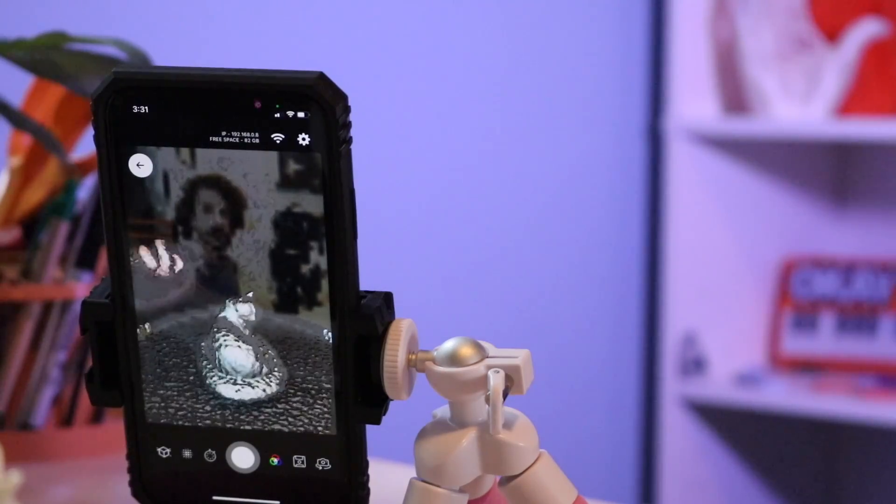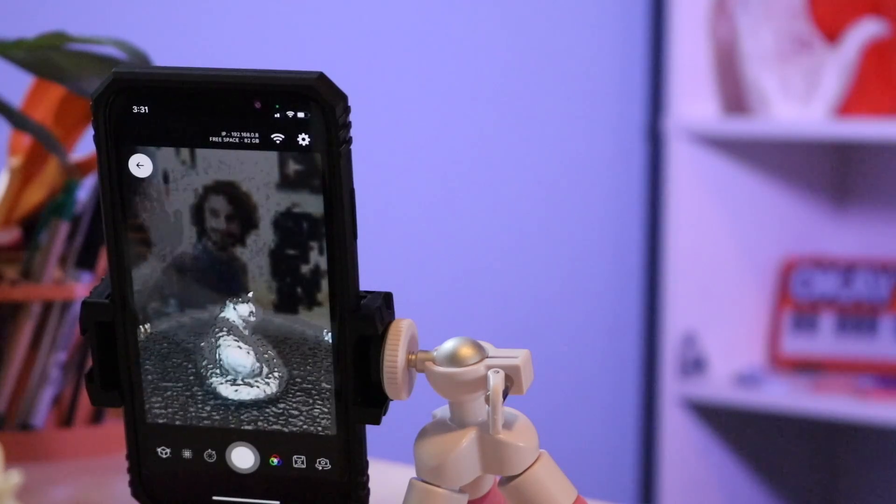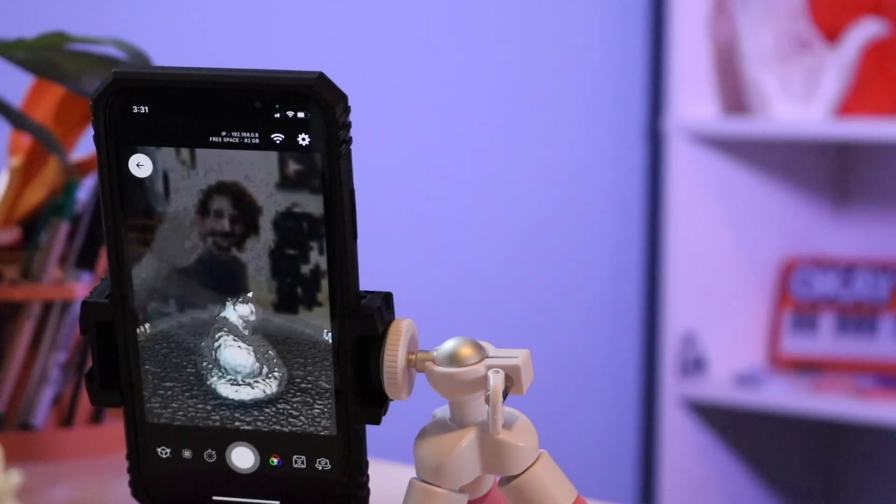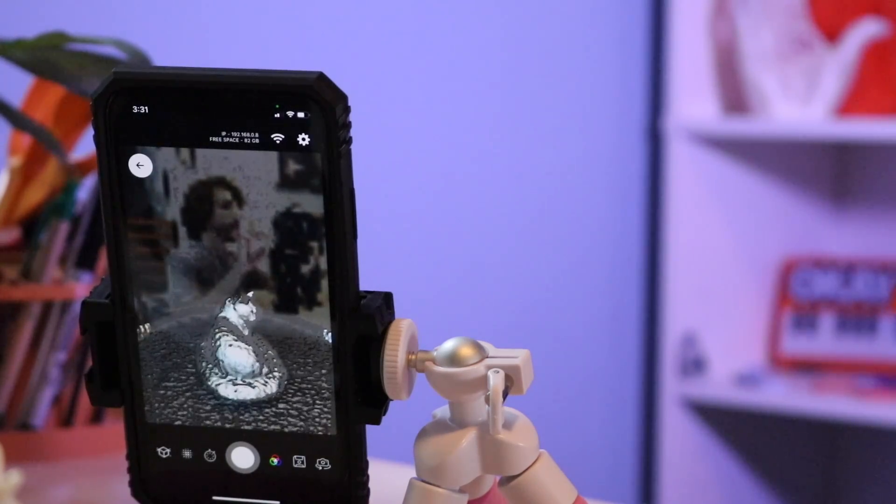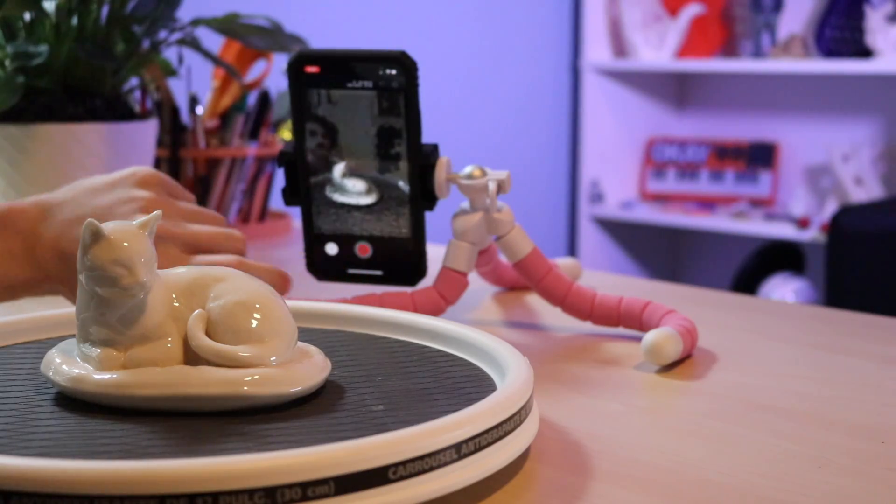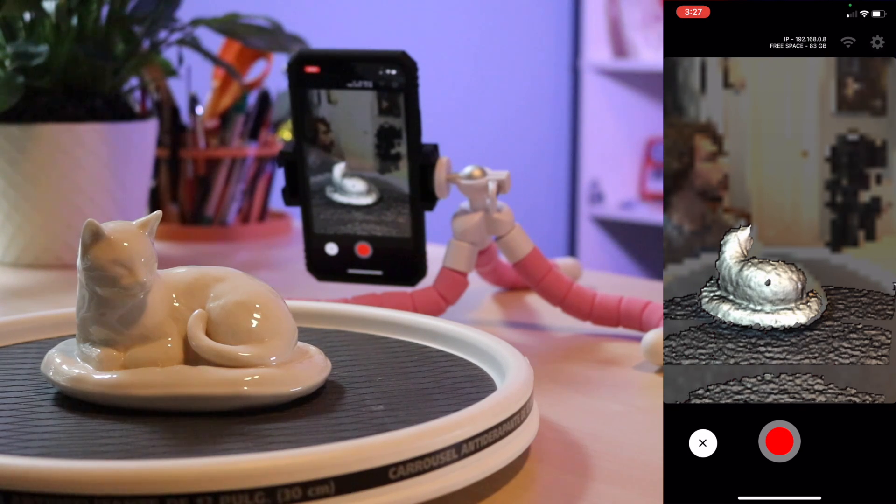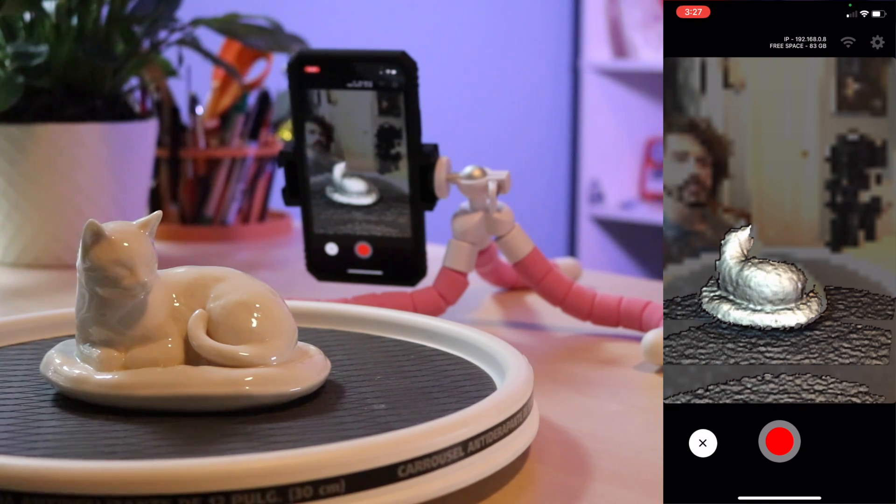Once we have everything set up and in place we'll check to make sure that the Scandi app sees the model in the foreground. Once we've got to this point we can hit start and now it will begin scanning.